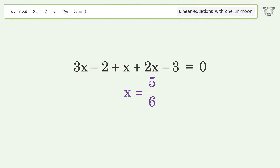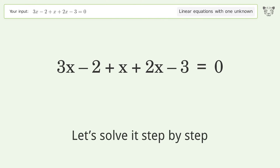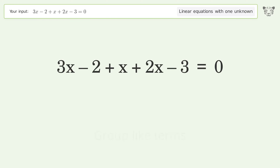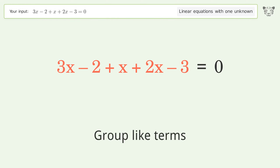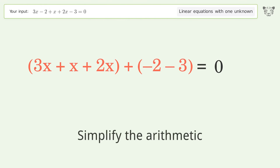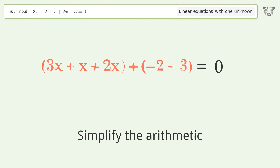You ask Tiger to solve this — it deals with linear equations with one unknown. The final result is x equals 5 over 6. Let's solve it step by step: simplify the expression, group like terms.